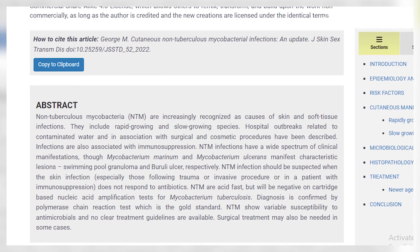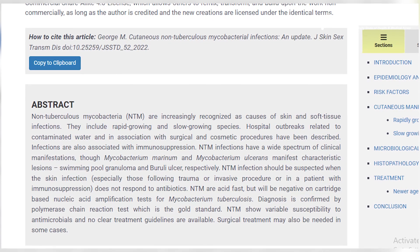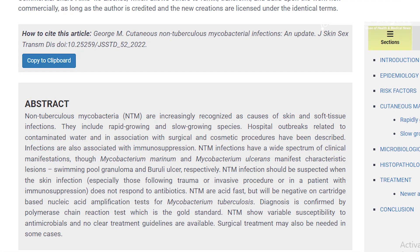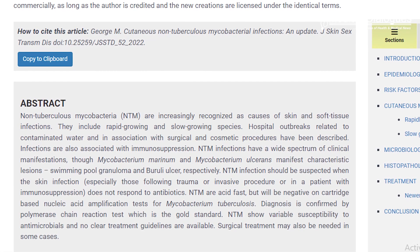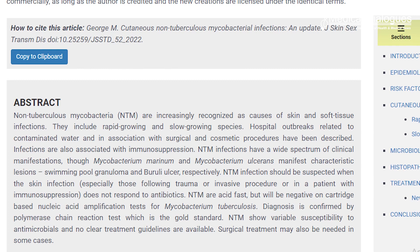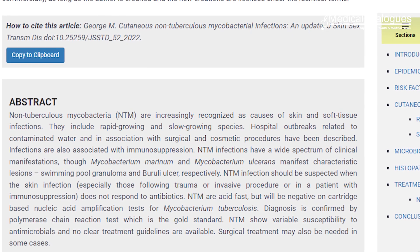A recent review article published in the Journal of Skin and Sexually Transmitted Diseases has shown that skin infections caused by non-tuberculous mycobacteria, or NTM, are challenging in many ways — from non-specific presentations and difficulty in microbiological diagnosis, to lack of well-defined treatment guidelines and varying patterns of antimicrobial resistance.